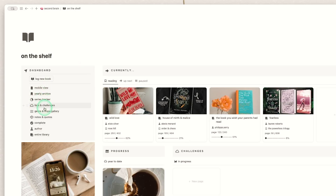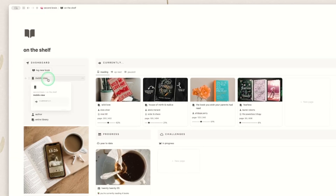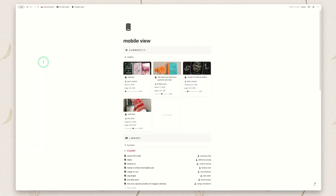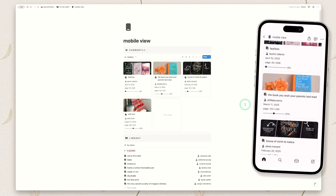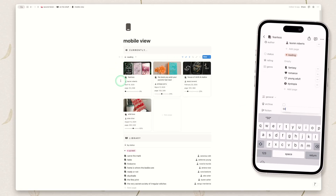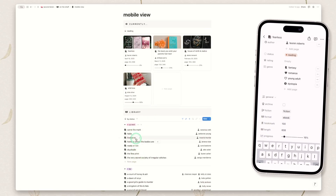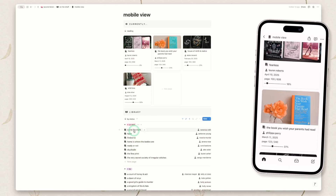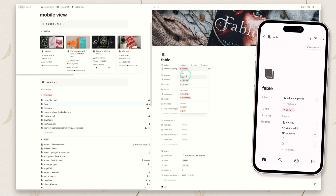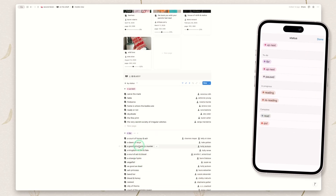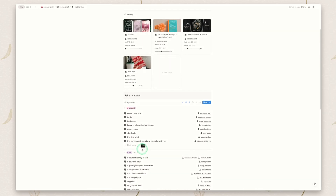So if we pop back up and go through all the pages included with this template — the first one, which is new and not in any of my other templates, is a mobile view. It looks very plain on desktop, but on mobile it's great for when you're on the go and want to quickly update what you're reading or update your pages read. You can also see your up next list here, click into a book, change the status, and you're good to go. There is also the full TBR in case you've changed your mind about what you want to read next.